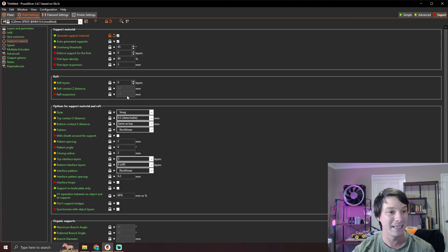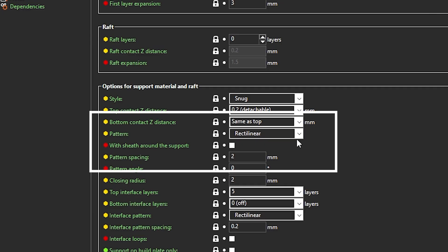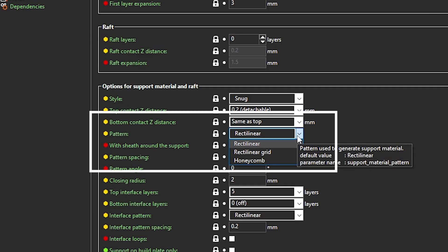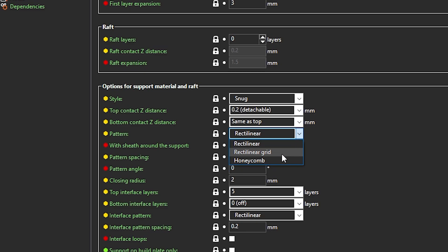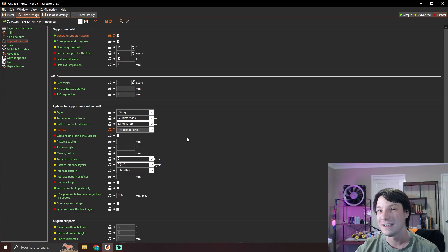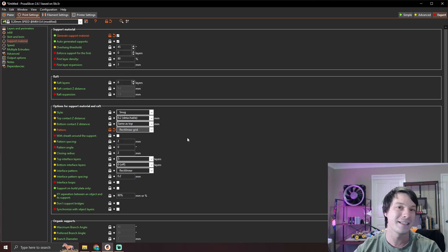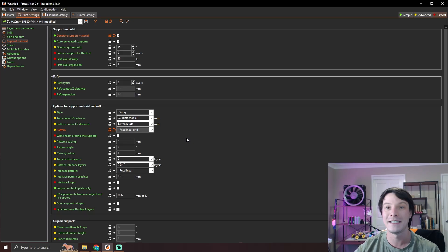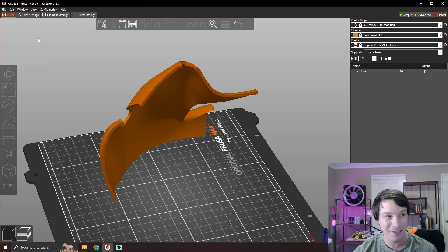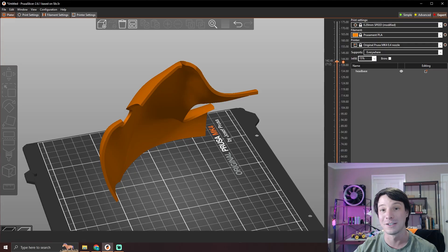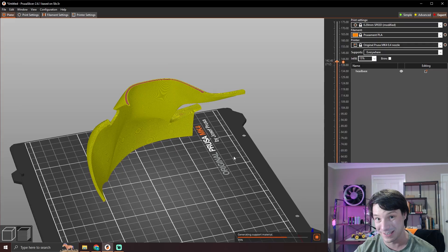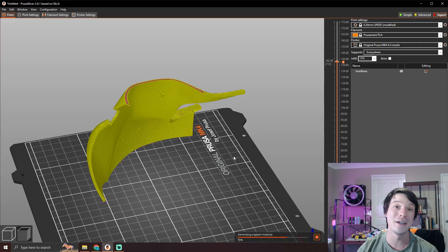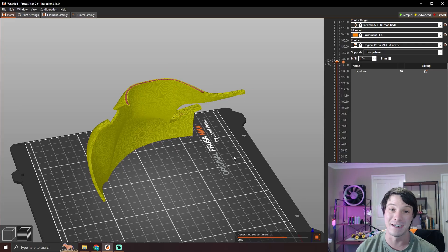So how do we make support structures that are more suitable for models like this, where you need to support something way up the model and make sure that it doesn't deviate at all, but you can remove the support structures easily? Well, we go back in and change our pattern from rectilinear, which is that sort of sparse springy-like infill pattern, to rectilinear grid. What this is going to do is every second layer alternate that pattern 90 degrees in rotation, and that creates a grid-like structure. And boy, does it improve the strength of the support material.